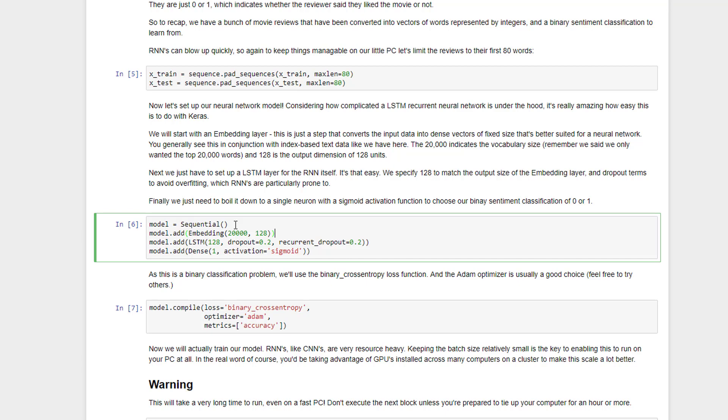We'll start by creating a sequential model, meaning that we can just build up the topology of our network one step at a time here. So we'll start with some additional pre-processing. We're using what's called an embedding layer here, and all that does is convert our input data of words up to the first 80 words in a given review into dense vectors of some fixed size. So it's going to create a dense vector of a fixed size of 20,000 words, and then funnel that into 128 hidden neurons inside my neural network. So that's all that embedding layer is doing, is just taking that input textual data that's been encoded and converting that into a format that's suitable for input into my neural network.